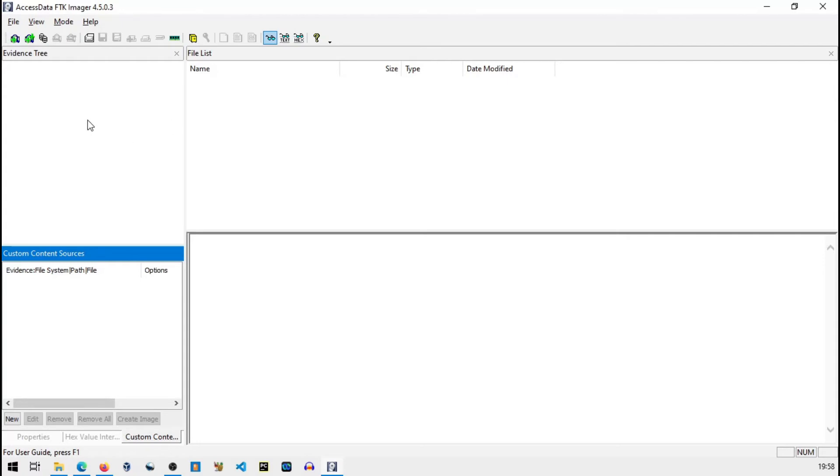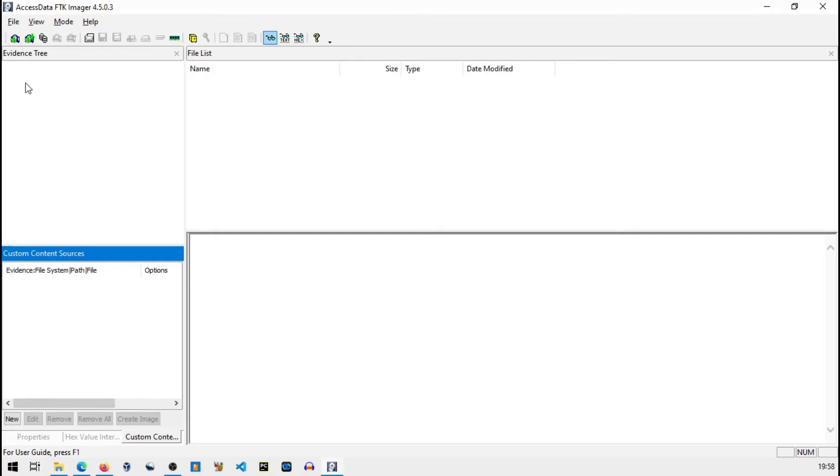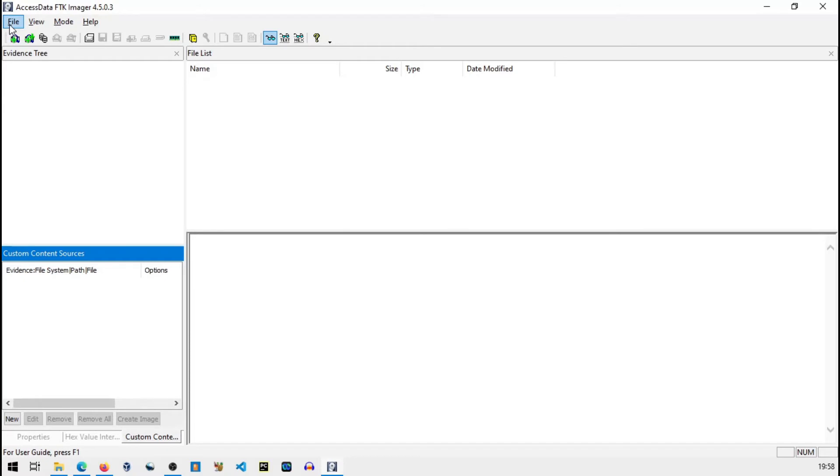So this is the default window of FTK imager. Now remember we have to open our pen drive. Usually remember one thing that this is not direct. Usually we use a hardware device like write blocker so my pen drive won't be actually directly communicating with FTK imager.